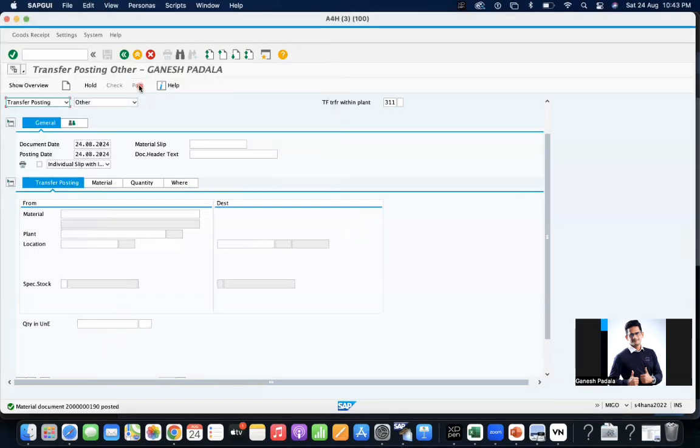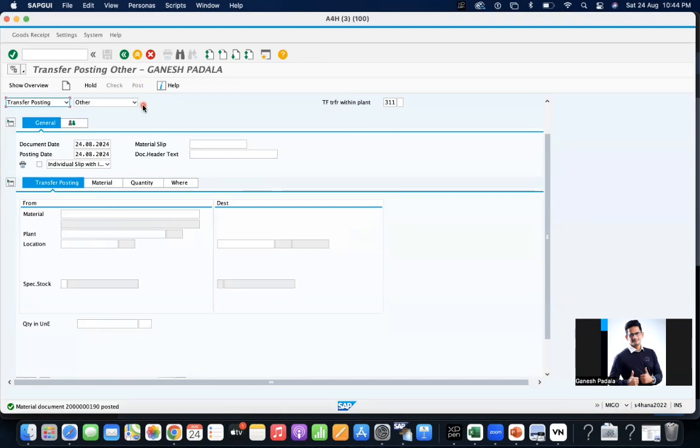Post. So what I want to show you, the material status you can control block for procurement but allow for doing the goods issue because they don't want to procure any more of that material but they want to clear whatever stock is available. During that kind of business case you cannot do the deletion flag, it will block everything. But by using the material status you block for the procurement, no more procurement of the material, but you have some stock which is left, that stock you are going to use for the sales transfers.